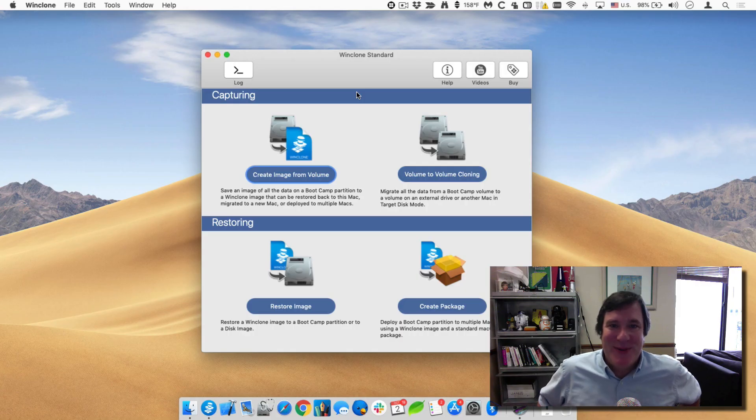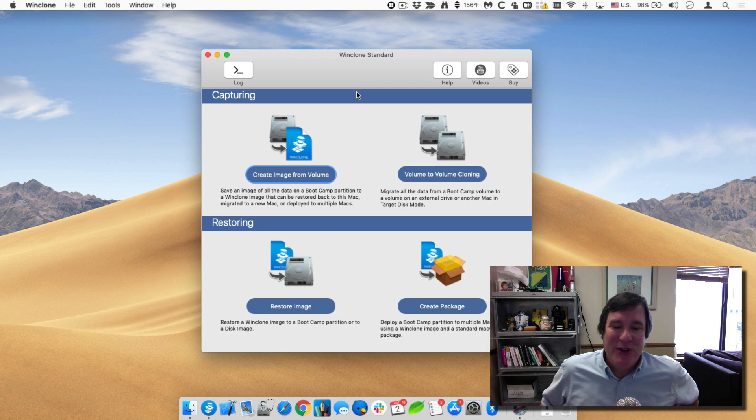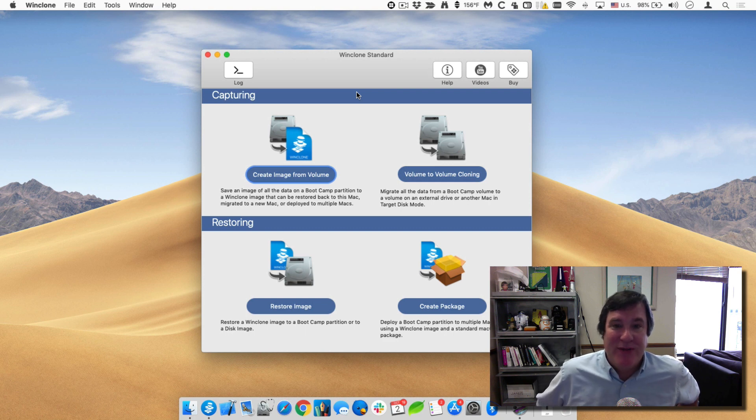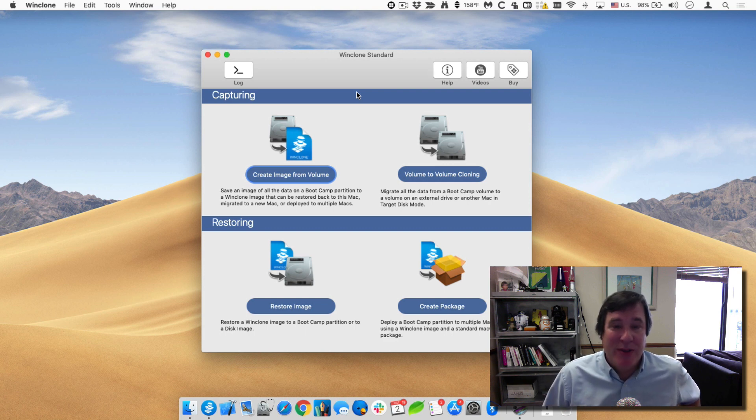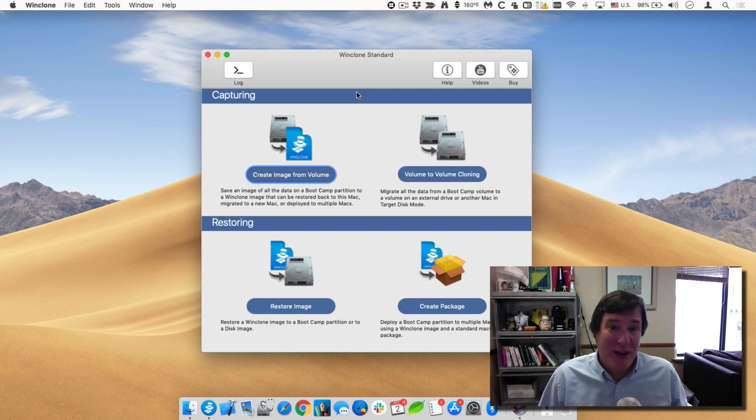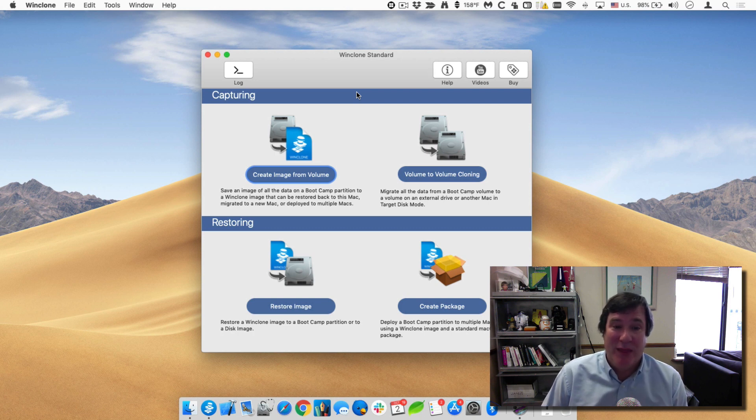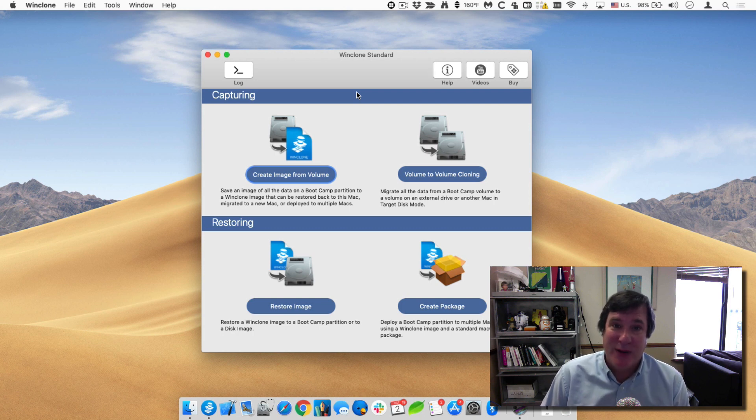Hello, this is Timothy Perfect from 2Knew Software and I want to show you how you can use the incremental imaging feature of WinClone 8 to be able to quickly make sure that your WinClone images stay up to date with the most current data that's on your bootcamp partition.